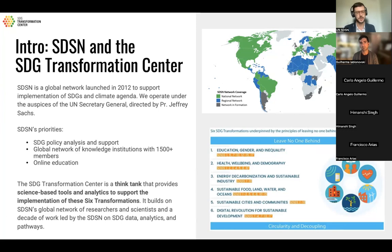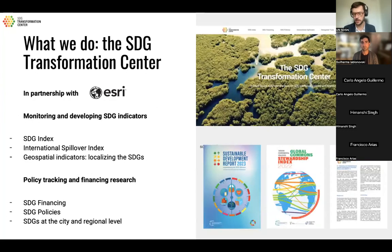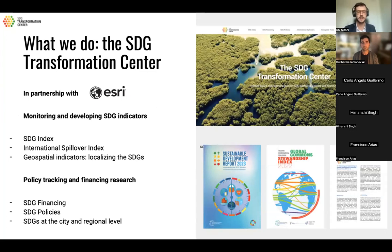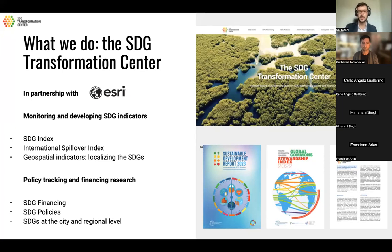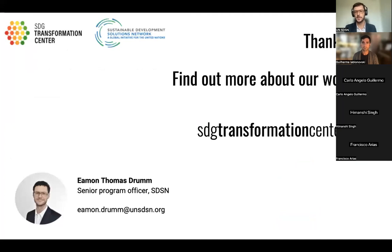The SDG Transformation Center is the think tank piece of SDSN. We work on producing data and analytics, including geospatial data and analytics, which Guillermo will be presenting. We present this work through a number of indices — the SDG Index, the Sustainable Development Report. We also work on international spillovers, increasingly on the financing gap for SDGs at the country level, tracking SDG policies, and looking at SDG implementation locally throughout the world.